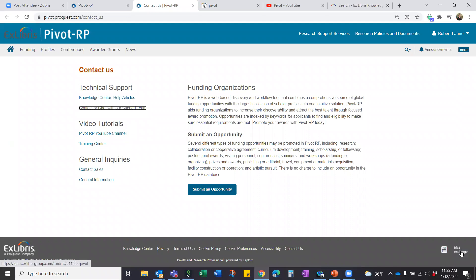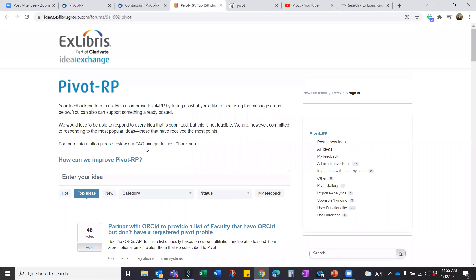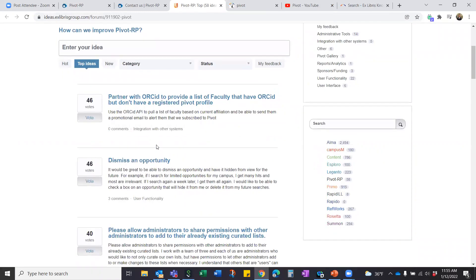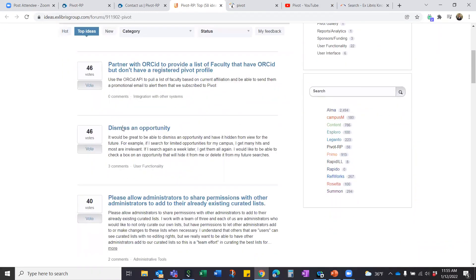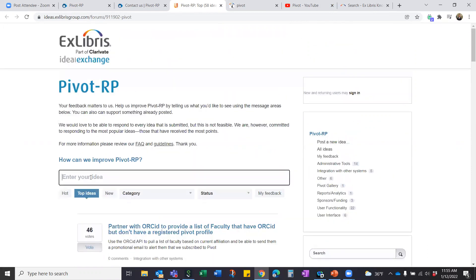Every Pivot screen has something called the Idea Exchange in the bottom right corner. You can click in to see ideas others have submitted, vote for ones you support, and submit your own ideas. If you think additional keywords should be added that reflect trends in research and society, you can suggest them here. As we used to say: vote early, vote often. If you can't find your idea already in the list, go ahead and add it.